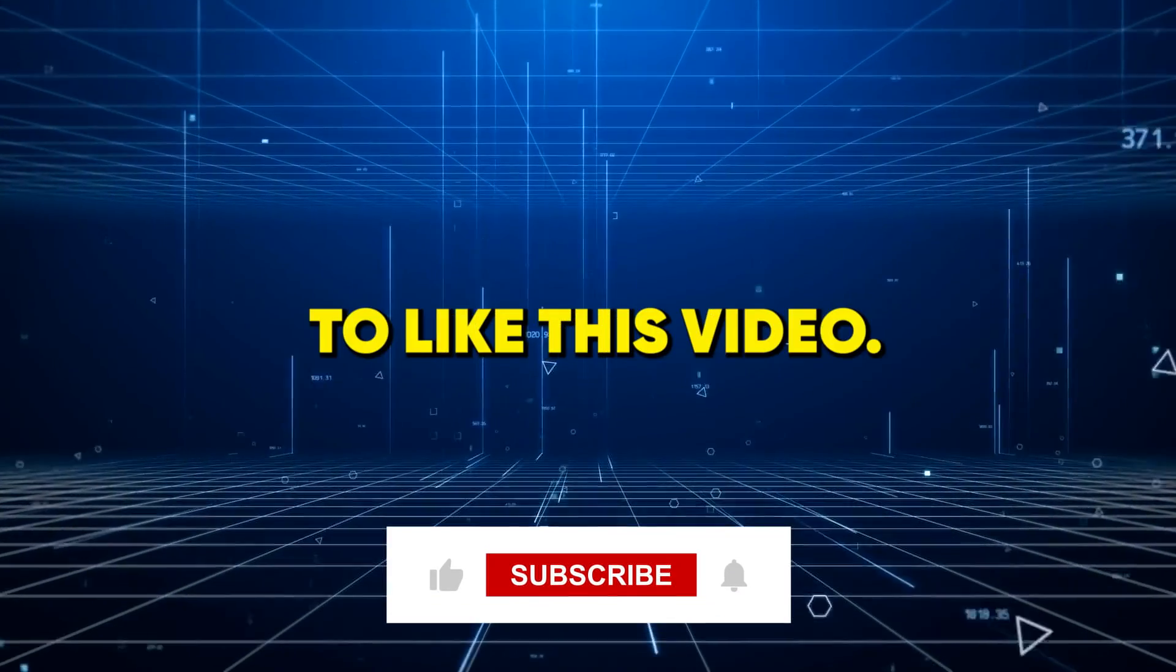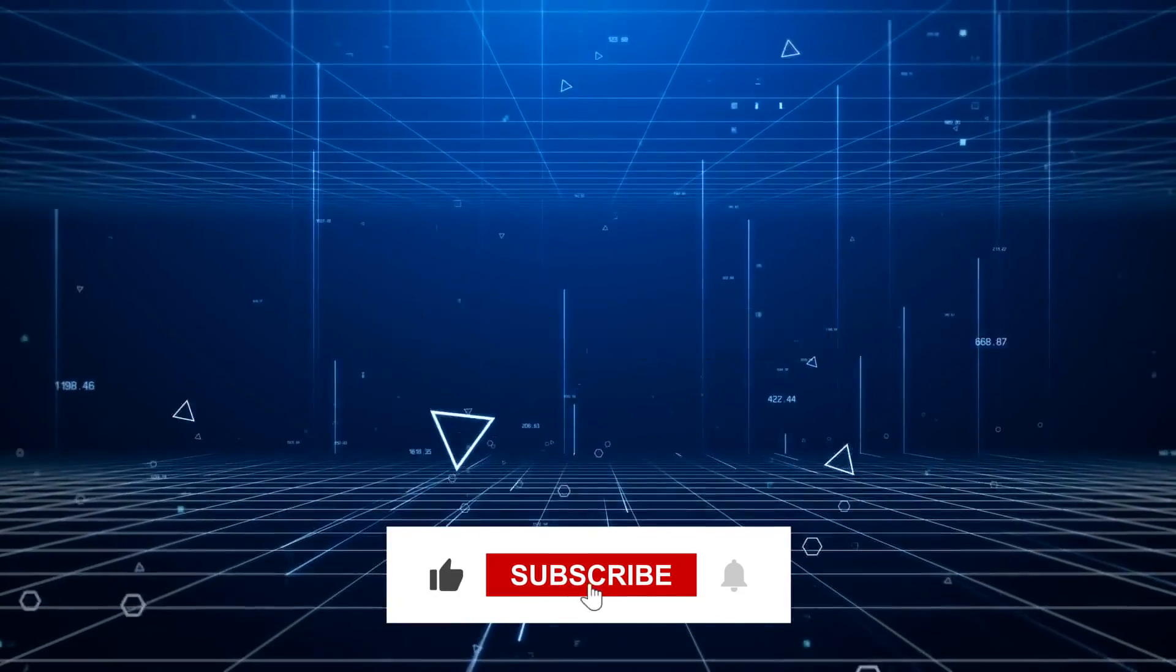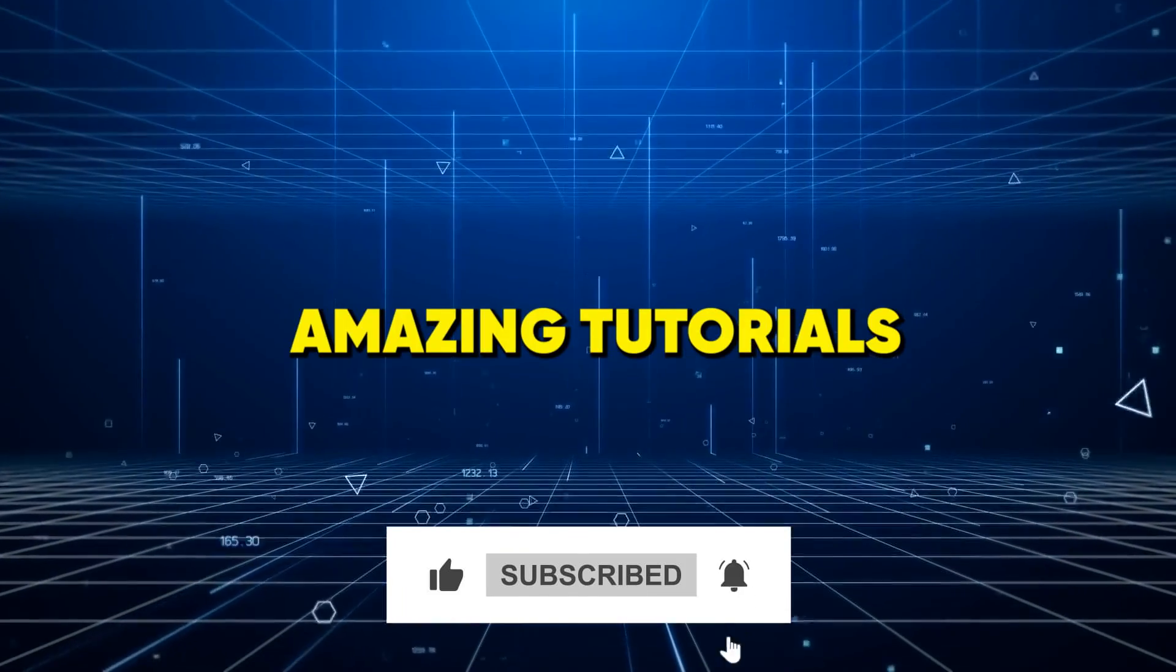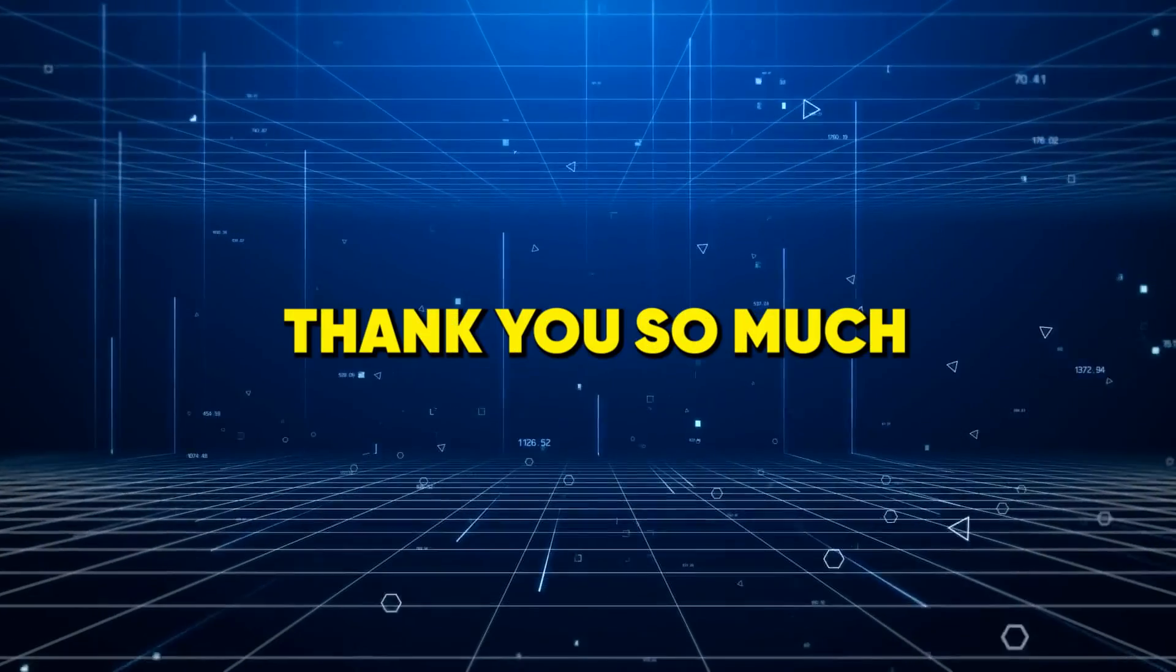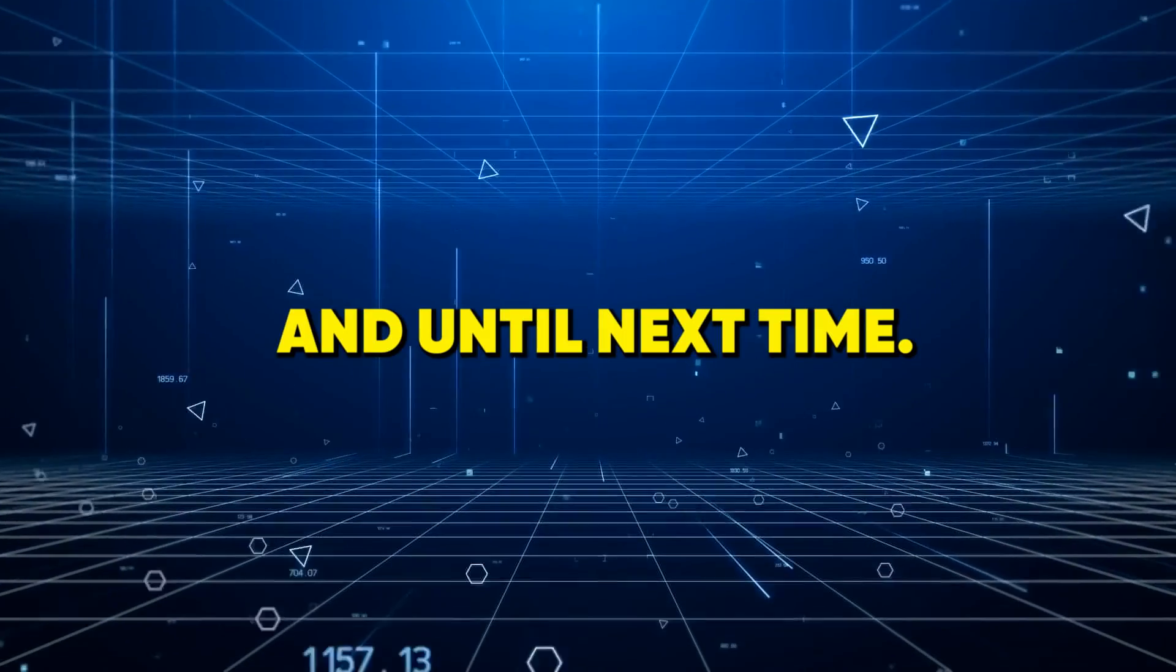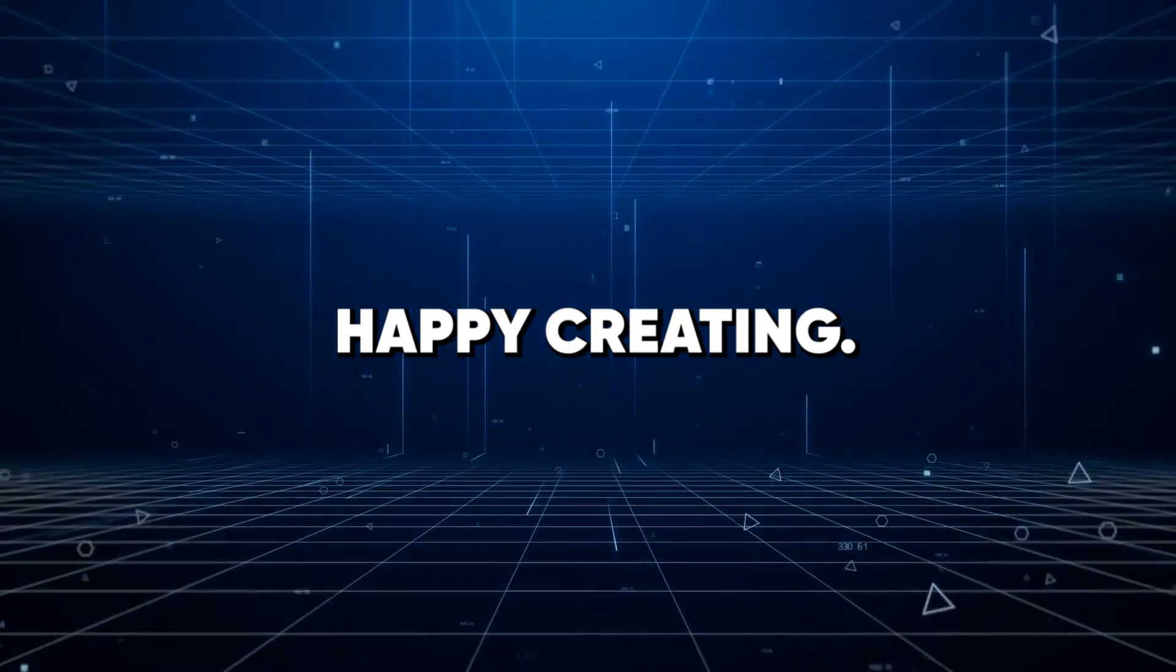Don't forget to like this video if you found it helpful and subscribe to our channel for more amazing tutorials like this one. Thank you so much for watching, and until next time, happy creating.